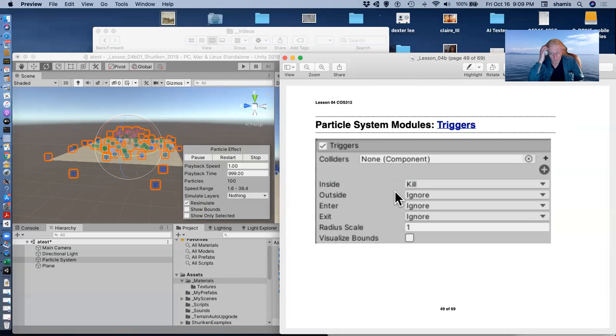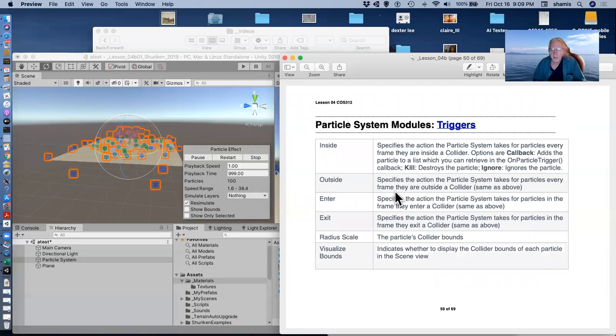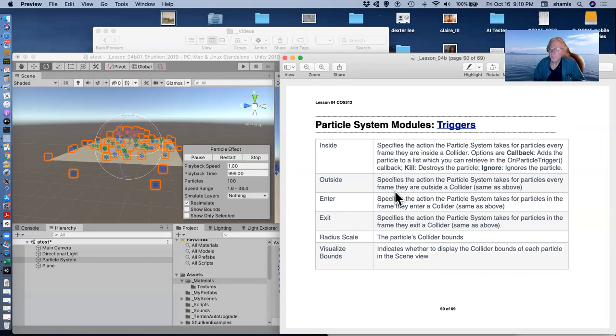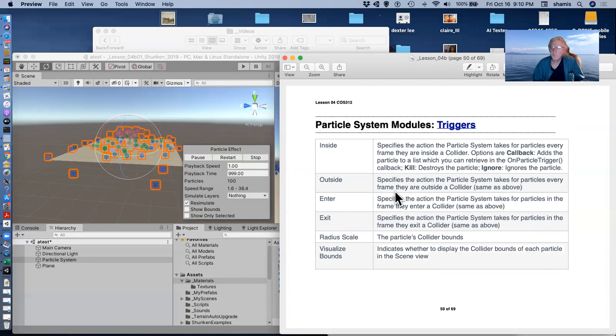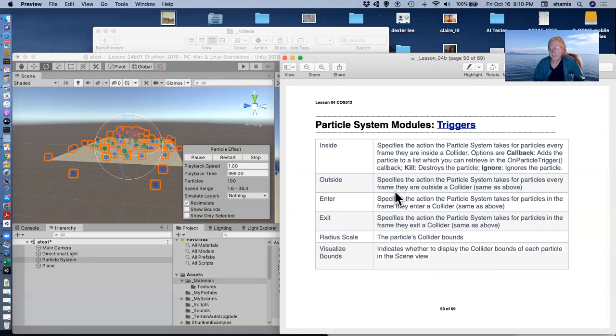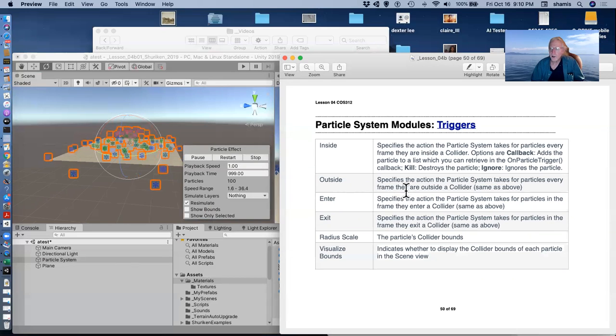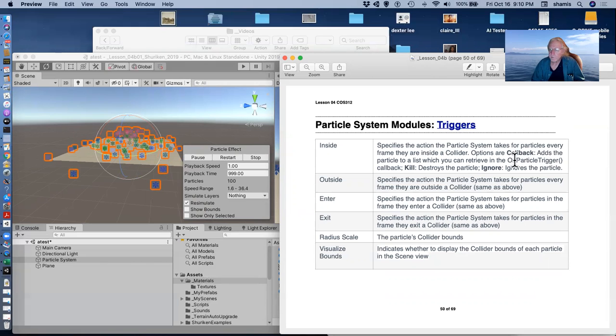Triggers, I won't talk about because this is very much a scripting thing. But triggers can be triggered when a particle encounters a collider and we have various callbacks that we can have executed when it's inside these, whether it's inside, outside, it has entered or exited a collider and we have various callbacks. A callback would trigger the on particle trigger function in the script. Kill would destroy the particle and ignore just ignores it.